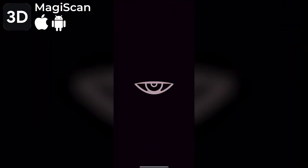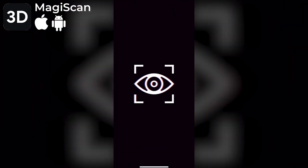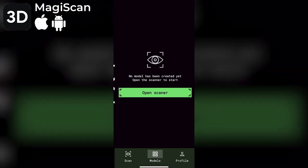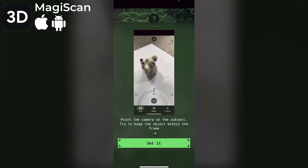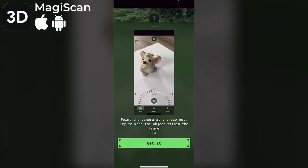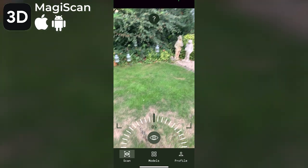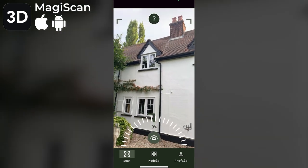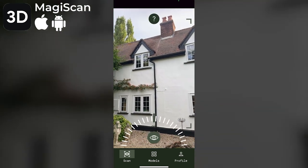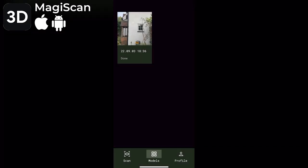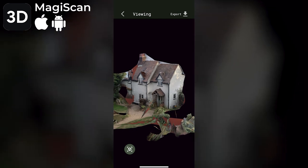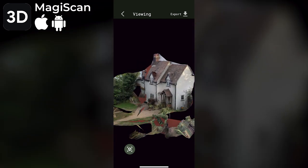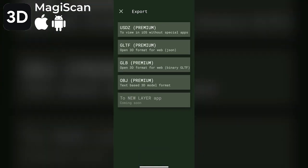Magiscan is available for Android and iOS. Initially I'm concerned because it's geared toward moving 360 degrees around an object, which isn't easy with a building. Even so, once the photos have uploaded and processed the model comes out looking decent. However, there are no free export options with this app.